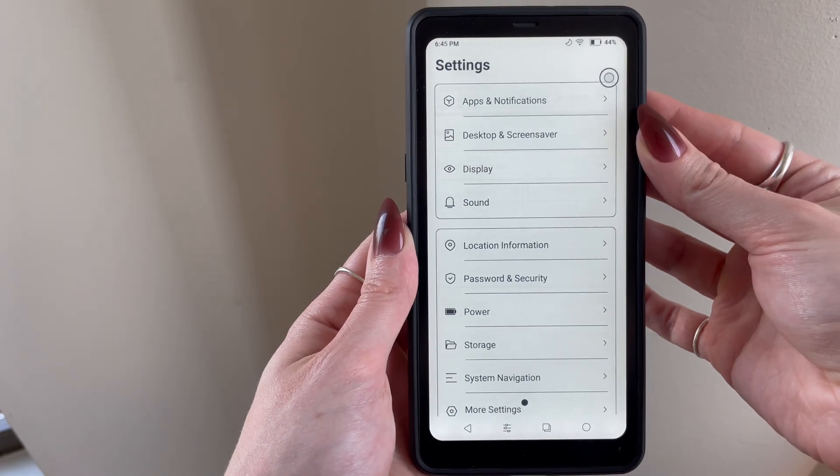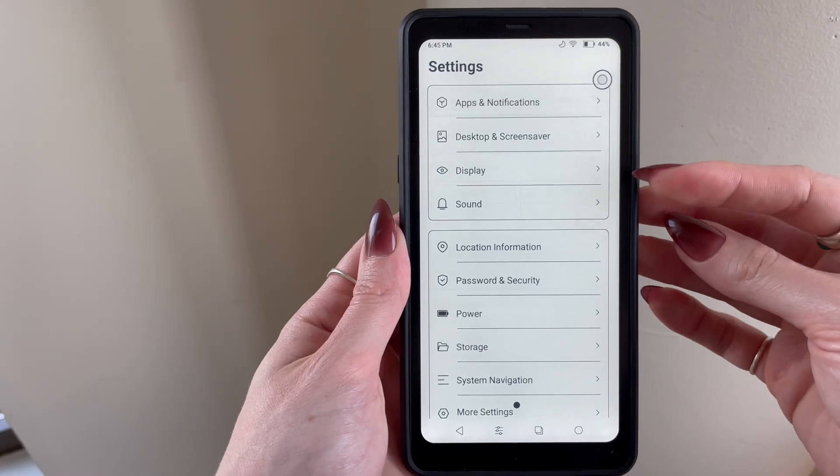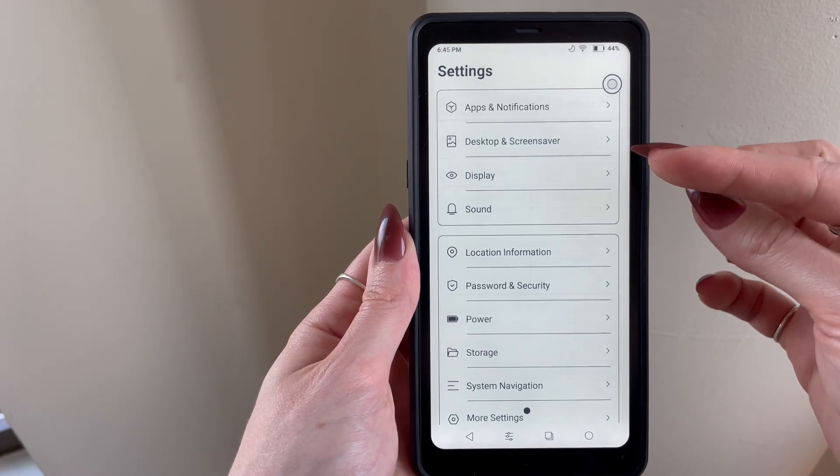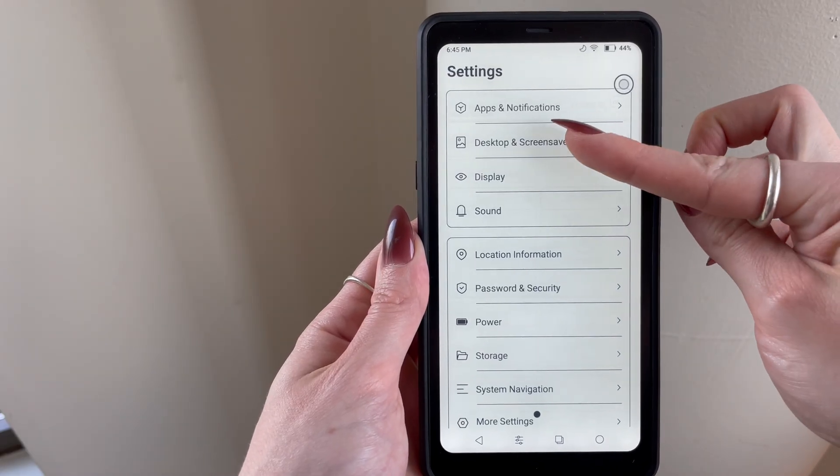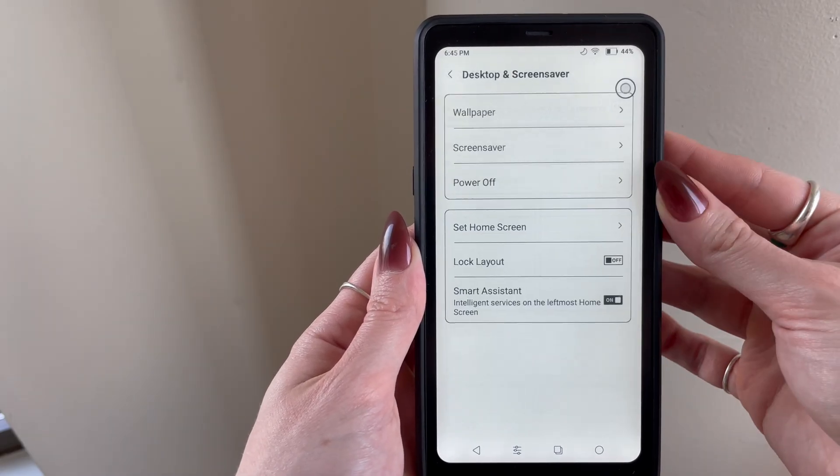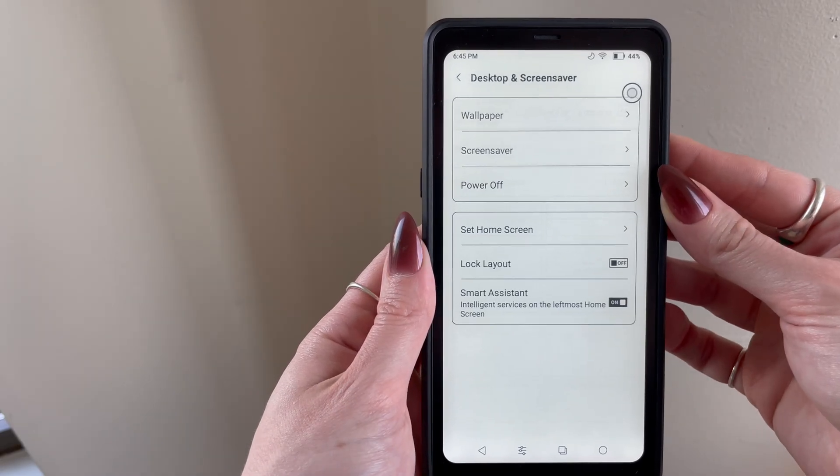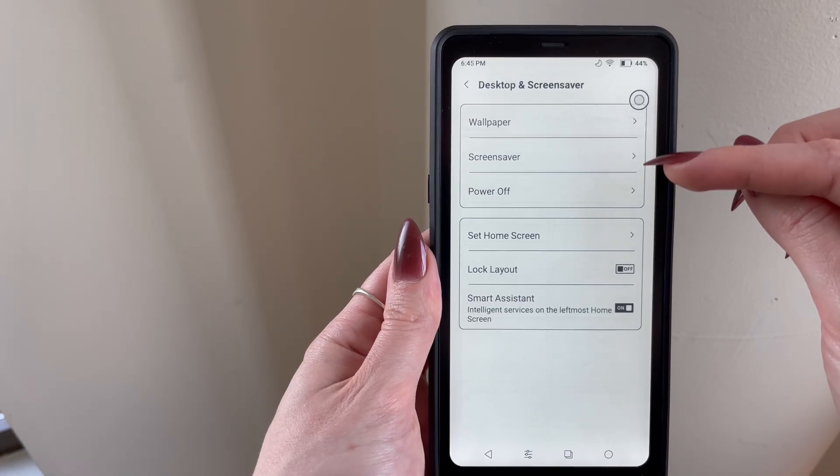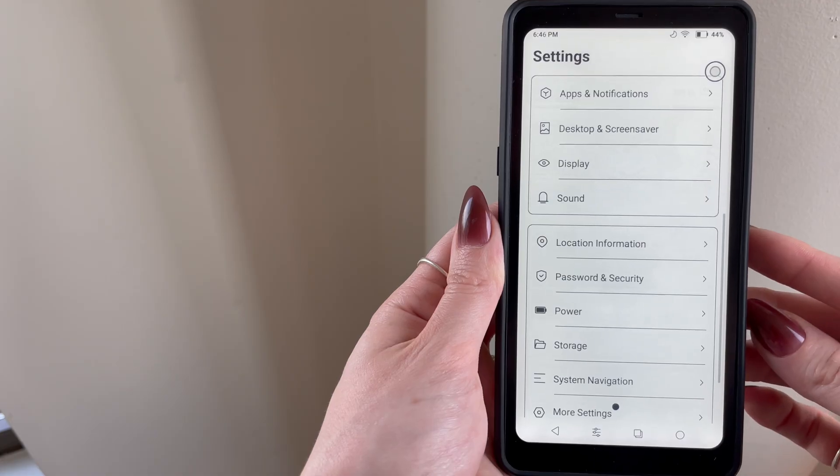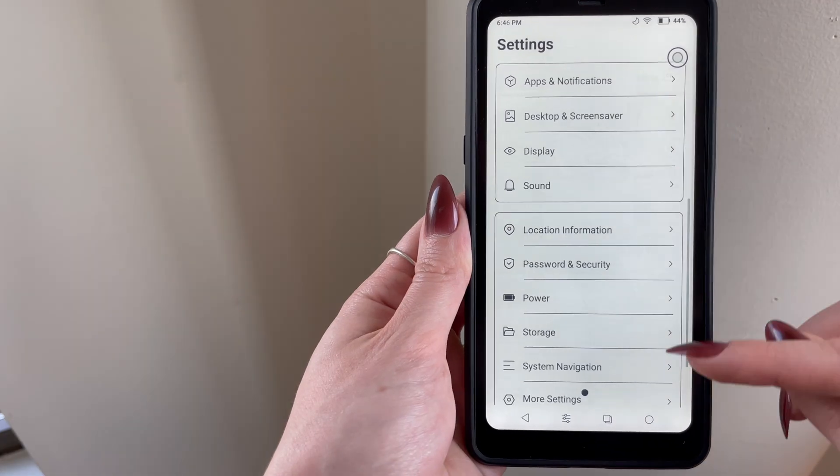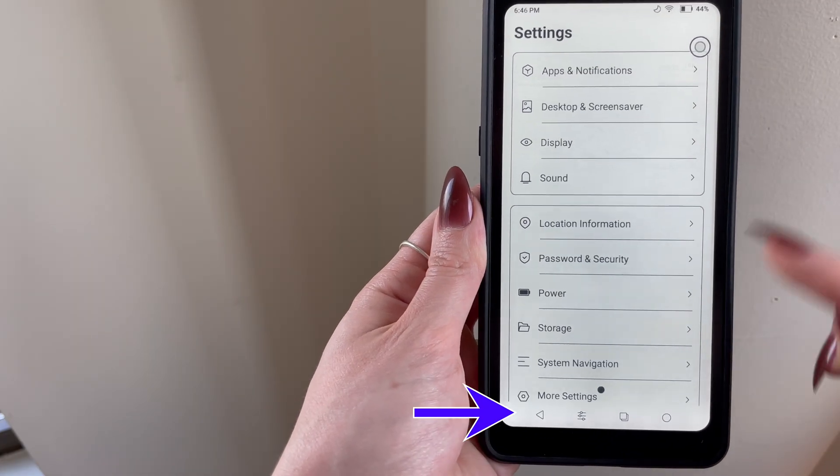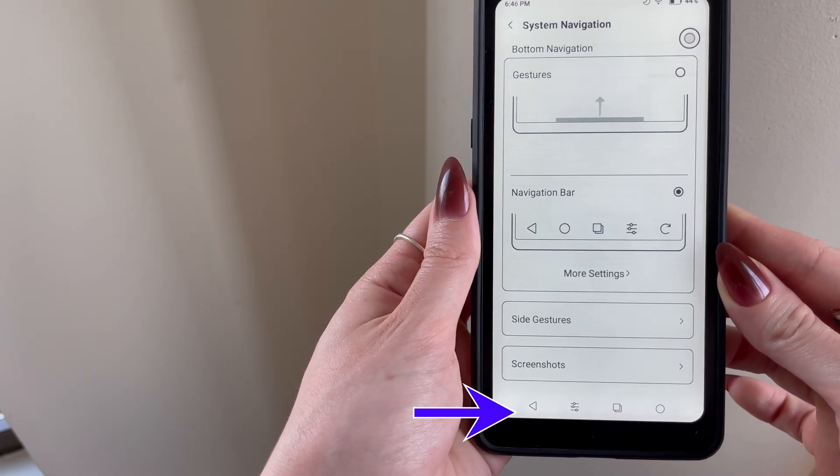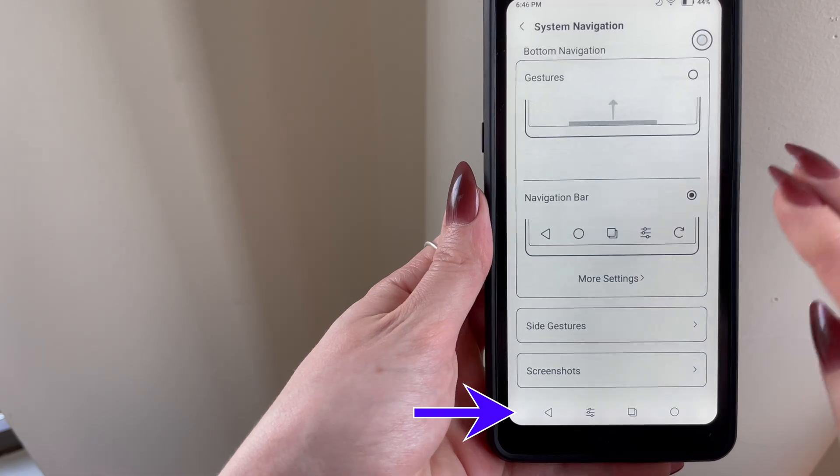In this same section, you can also customize your home screen layout and lock screen background using one of their defaults, or you can even upload your own image. And then lastly, you can customize the actions on this lower dock underneath the system navigation settings.